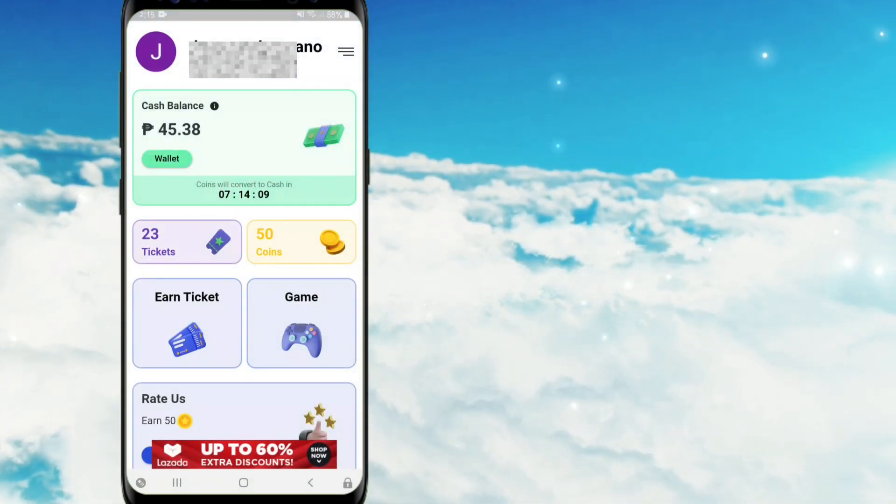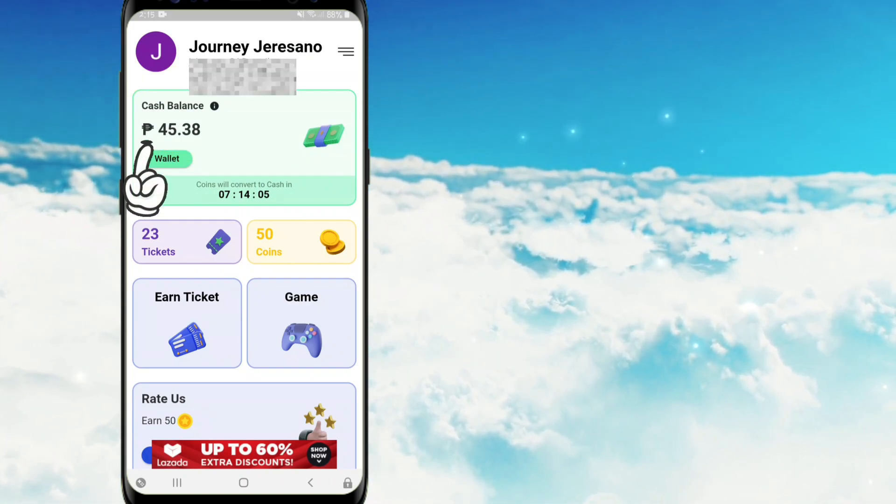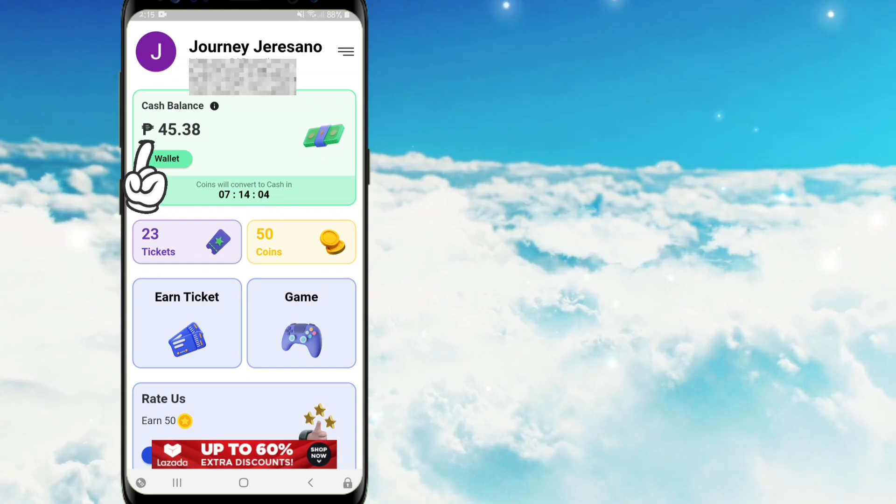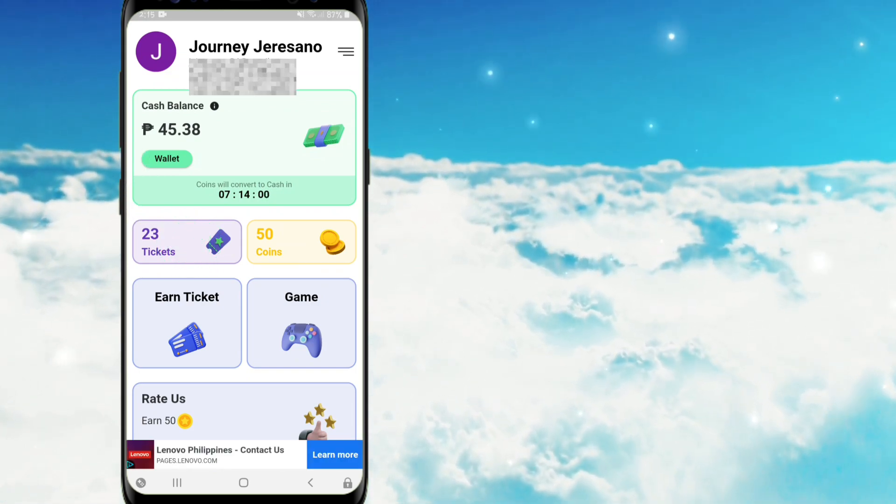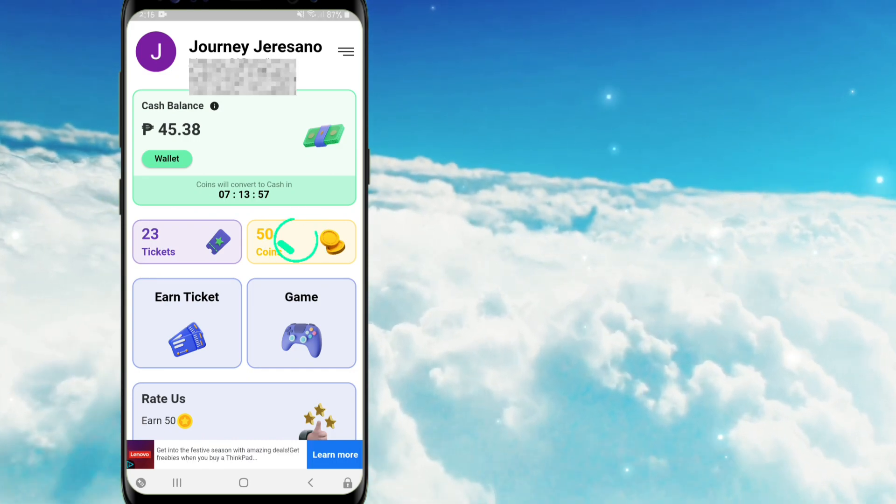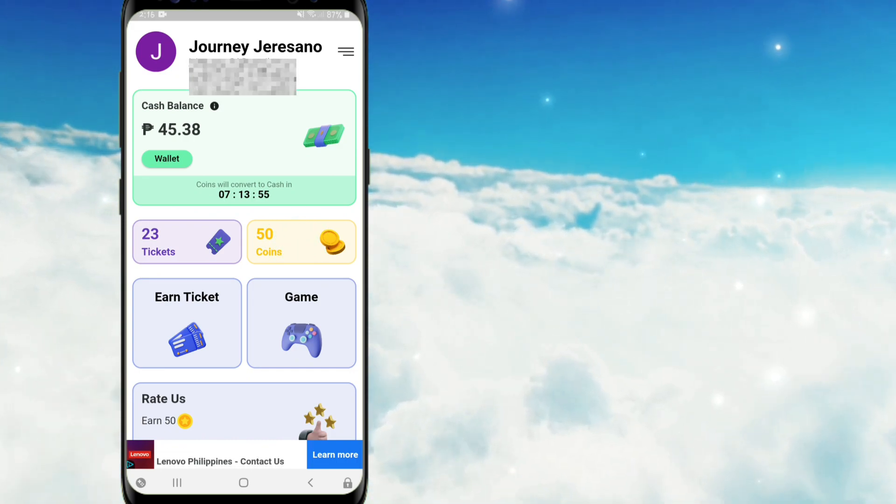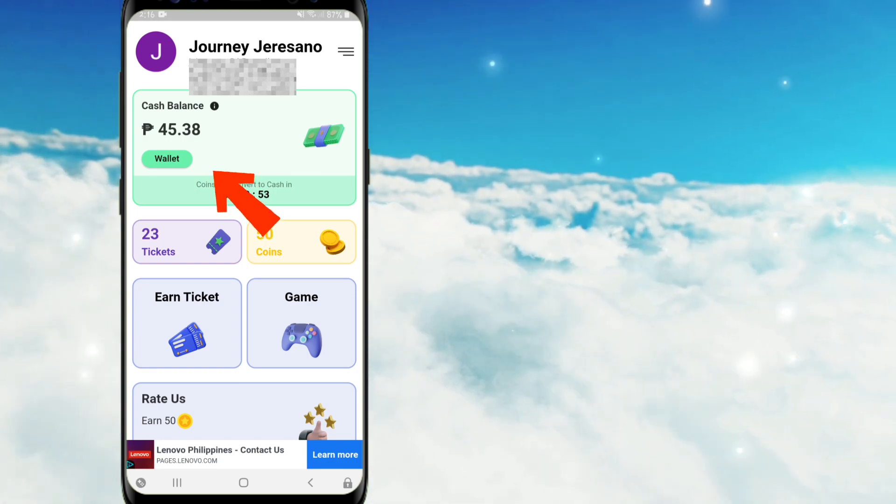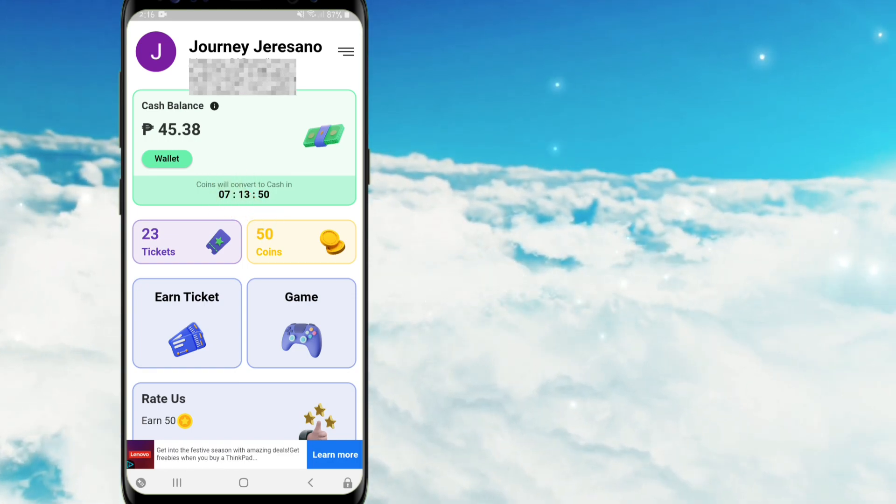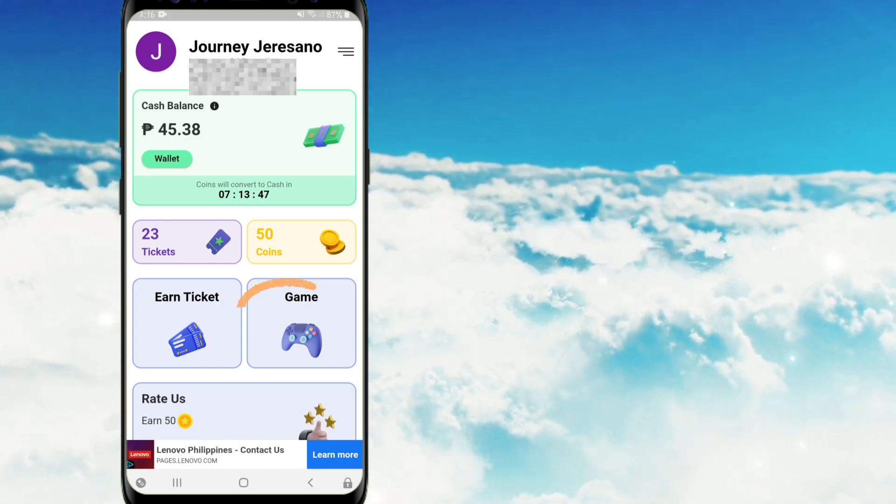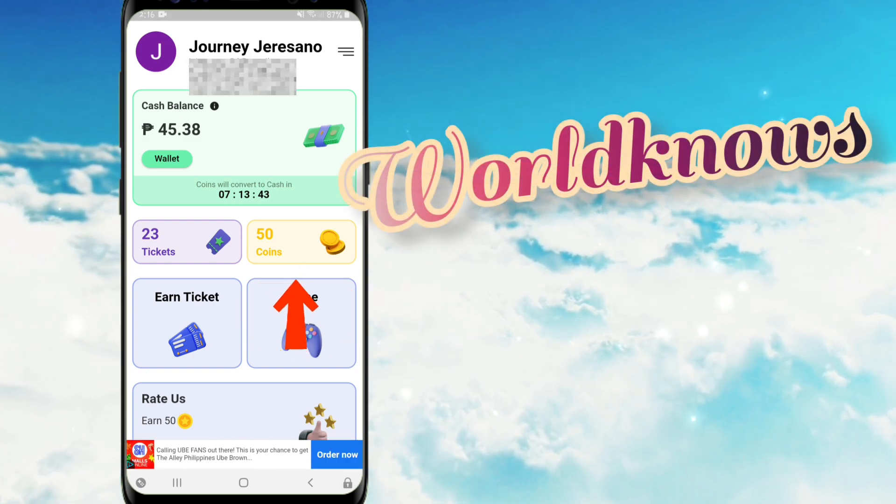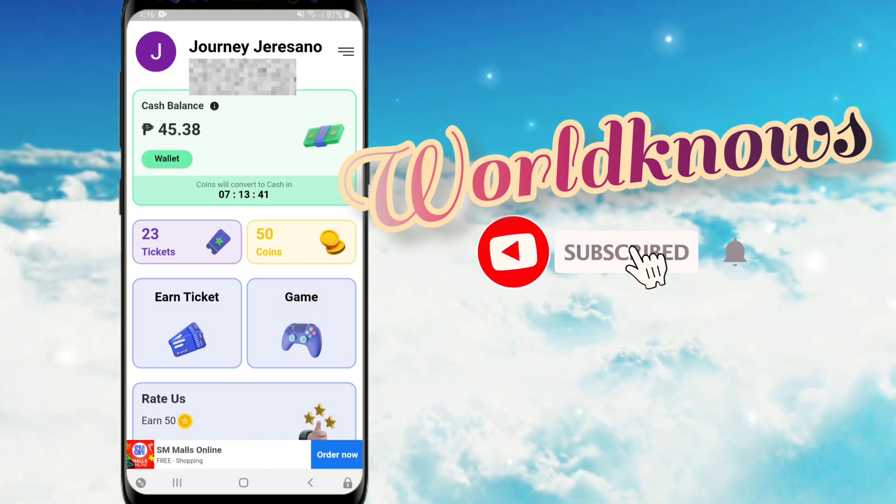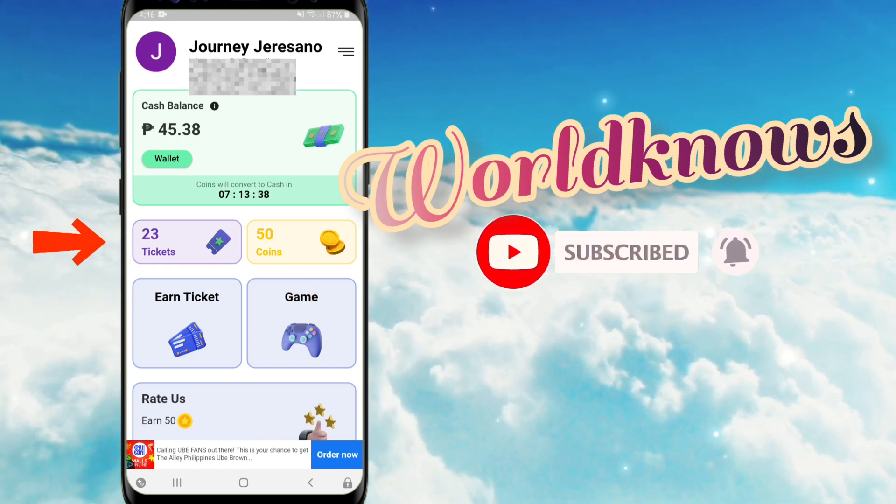So ganito po ang bubungad sa inyo na itsura ng application na ito after po ninyong mag-create ng account. Dito po guys, mayroon pong part ng cash balance. At makikita po ninyo dito na naka peso sign na po. So meron din tayong tickets dito. Itong tickets na ito magagamit po natin upang maka-earn ng coins. And yung coins po mga kaibigan ay automatic pong mako-convert into cash balance.